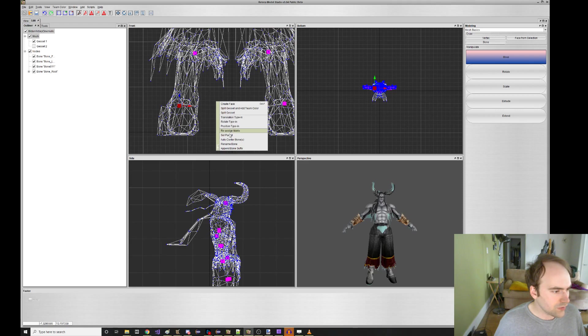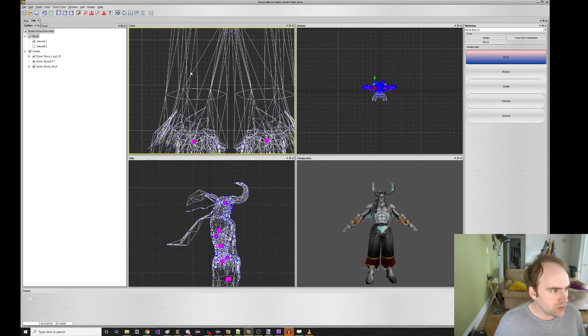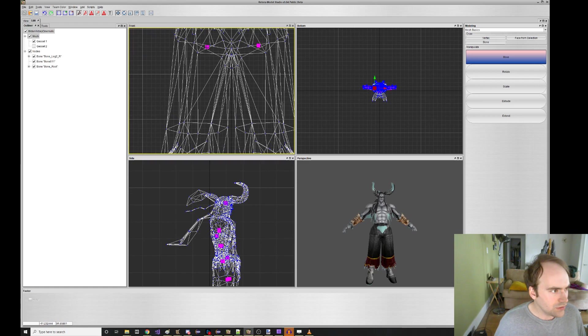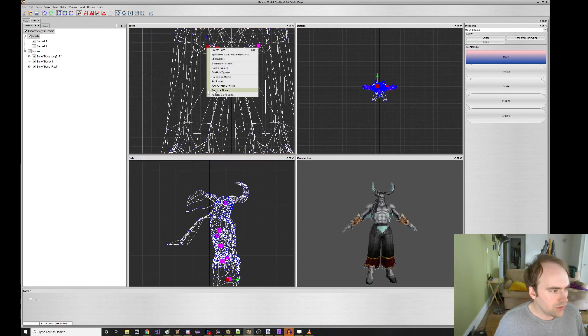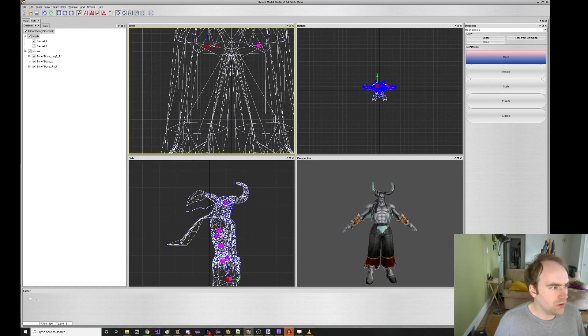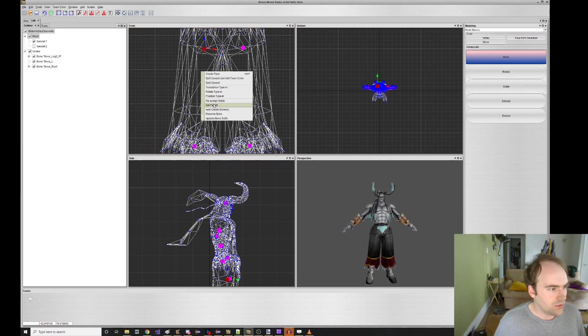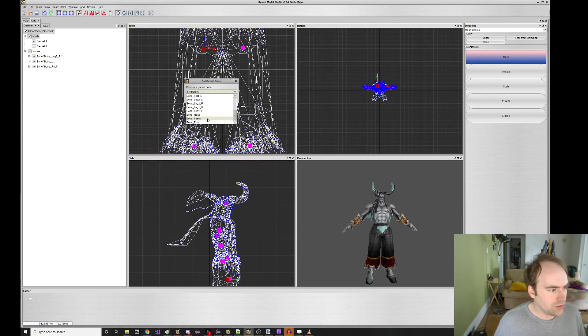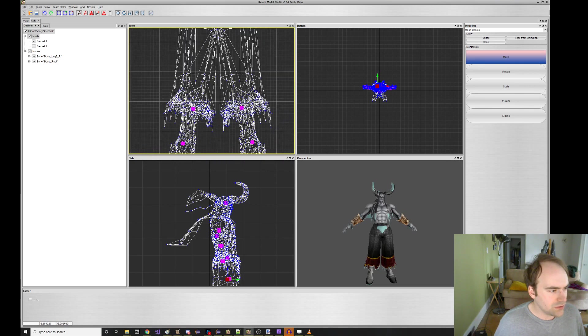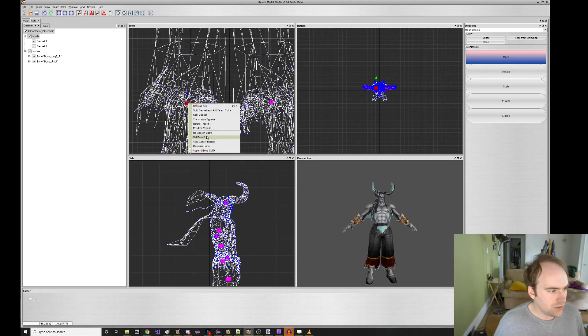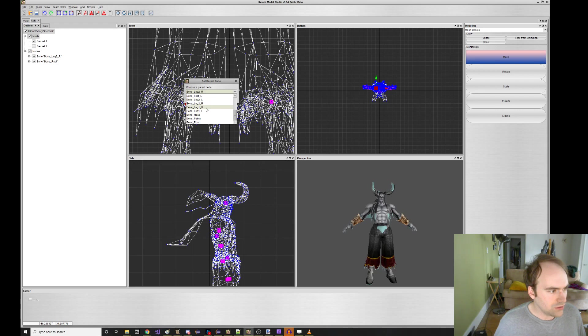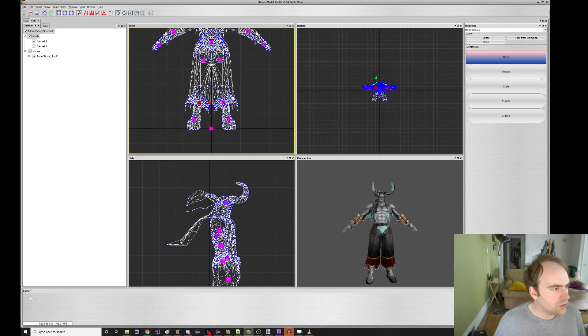Oh, sorry. I want to set the parent of this to leg two R. And then this we rename leg one R. We set the parent of that to pelvis. And we set the parent of this guy to leg two, leg one R. Great.